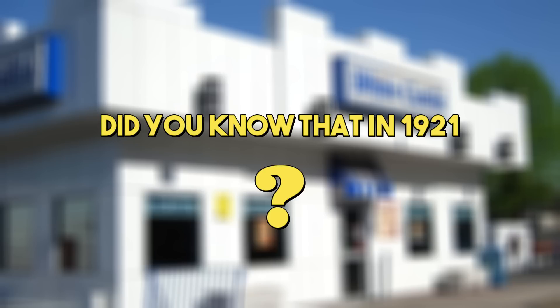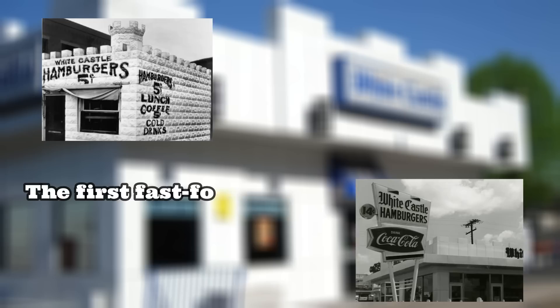Did you know that in 1921, the first fast food chain was opened in Wichita, Kansas, and fast food became an instant hit, especially to those who have busy lifestyles and have no time to prepare their own meals.